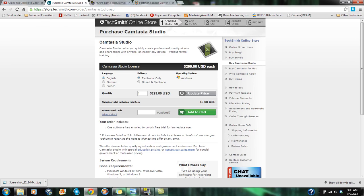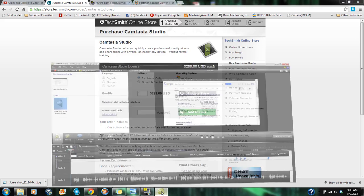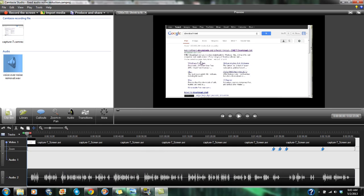It's pretty pricey, right under $300. It's a really good program. This is what it looks like. Once you record, this is what comes up.